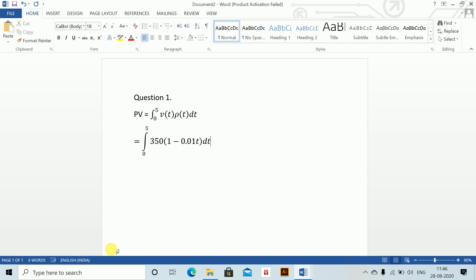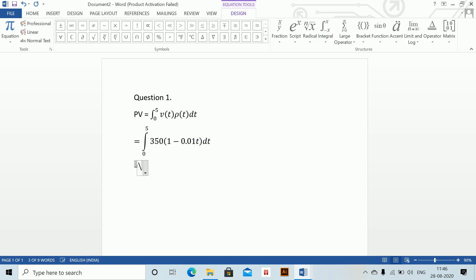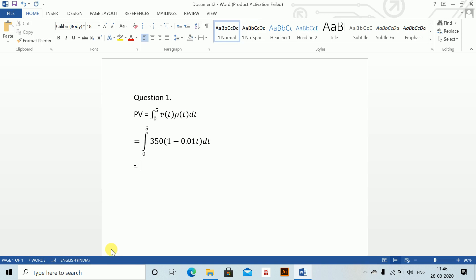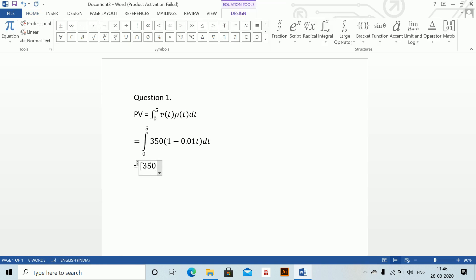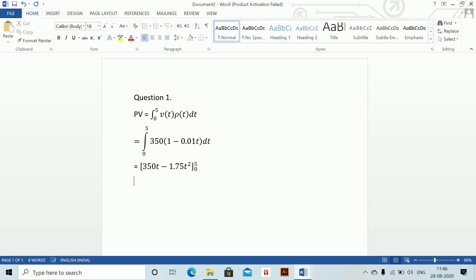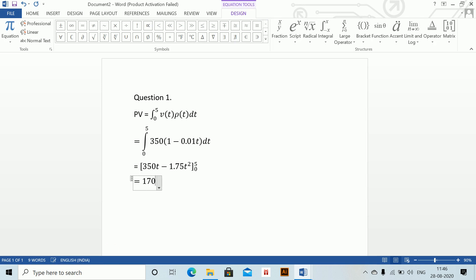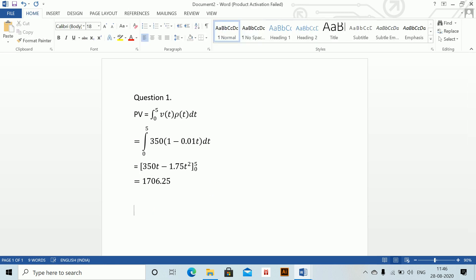Solving this integral: [350t - 1.75t²]₀⁵. Once you solve this, you get 1706.25. So this is the answer for the present value of the income.